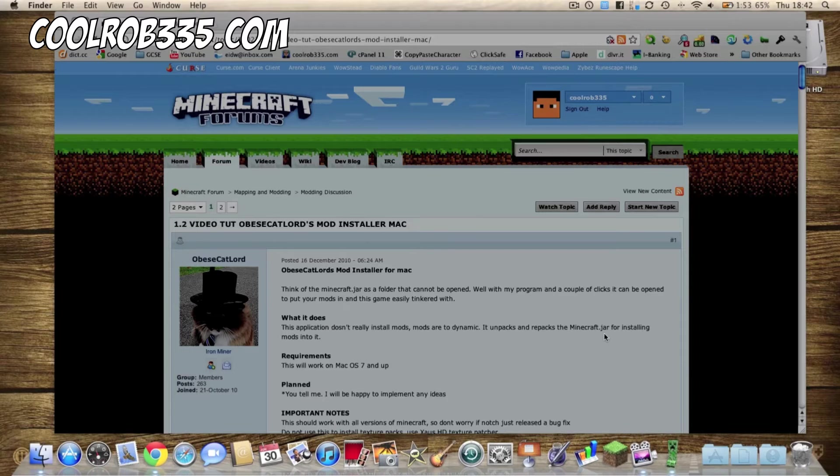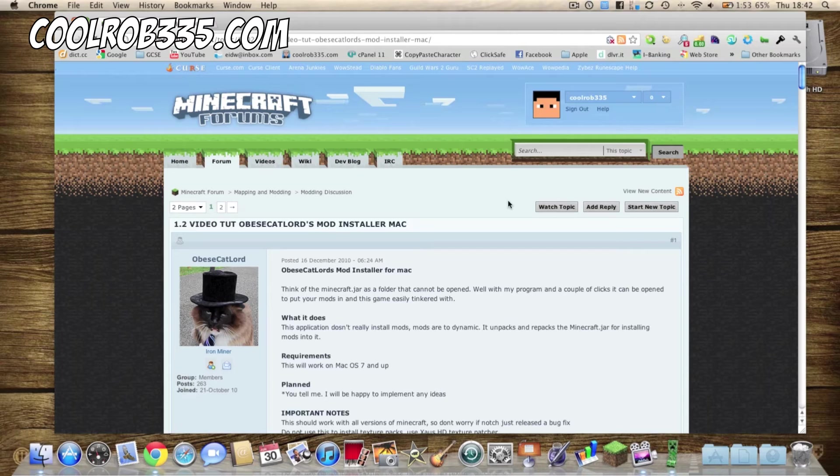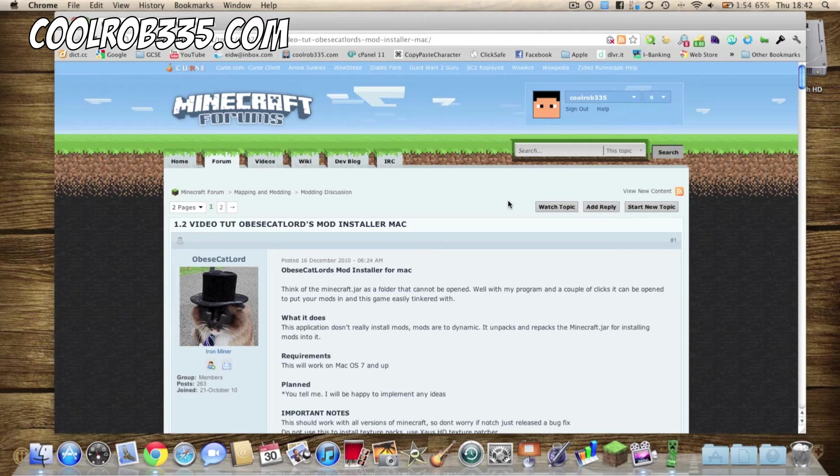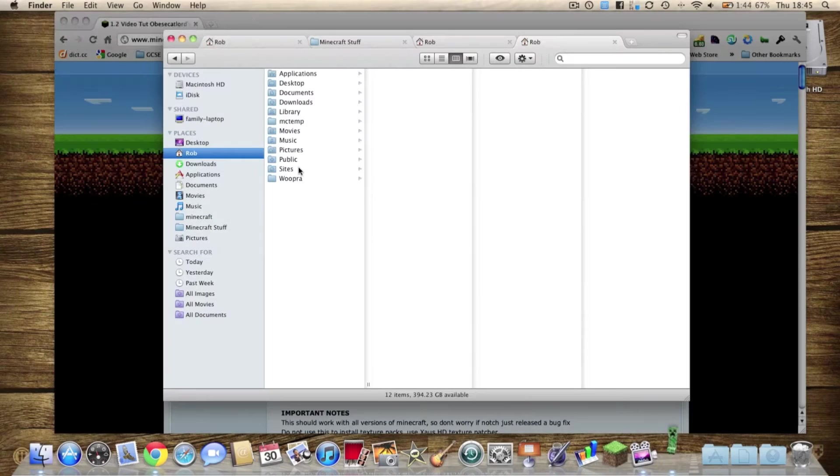Actually just so that you don't have to wait for this, I'll pause the video and resume it when the when it's finished unpackaging the minecraft.jar.